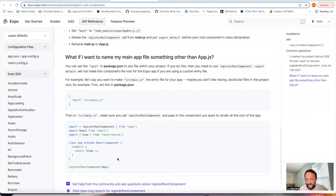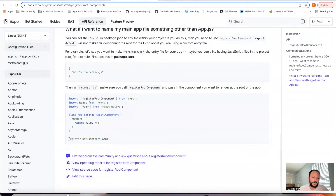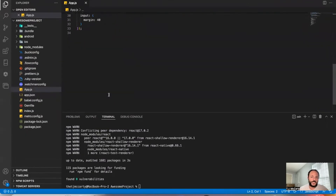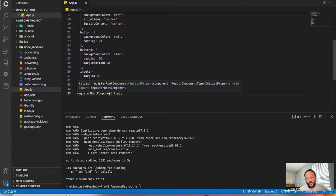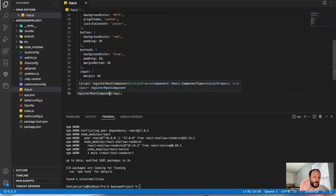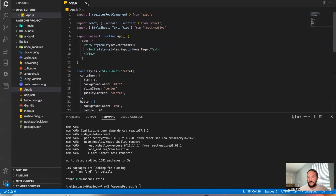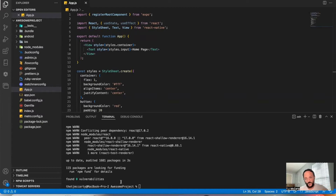It'll show you an example. Copy the registerRootComponent call, go to the bottom of your app.js file, and paste it there. This will make sure that whenever you open up an app using Expo, it knows your app.js file is your main file — the one to open up to. If you use a different main file, put it in whatever your main file is.